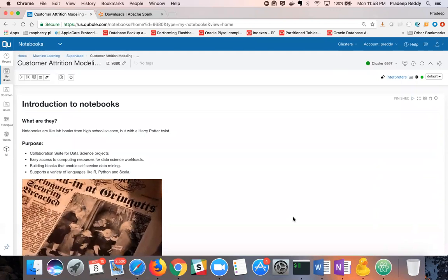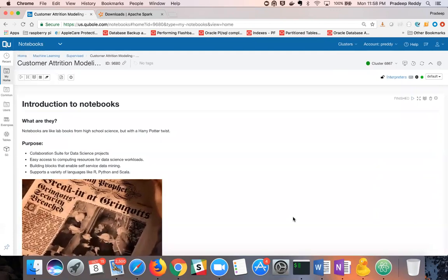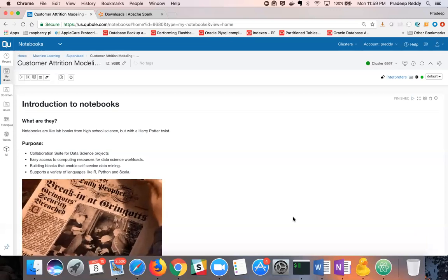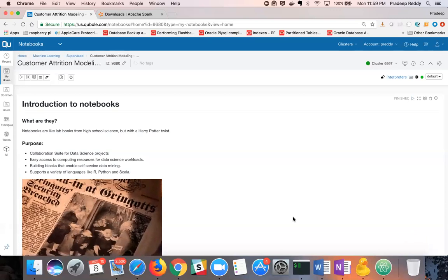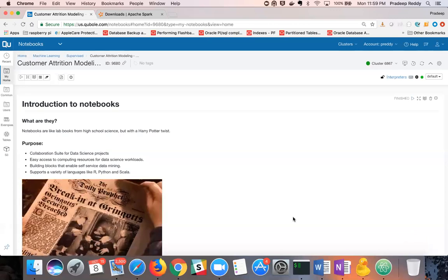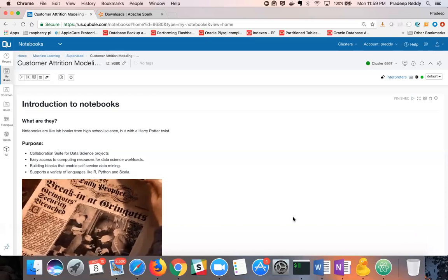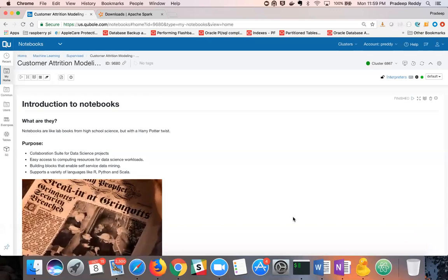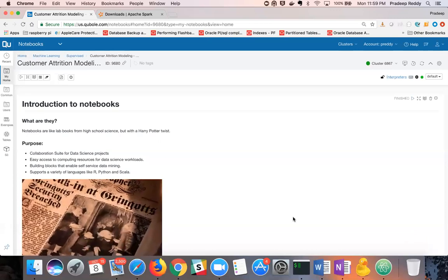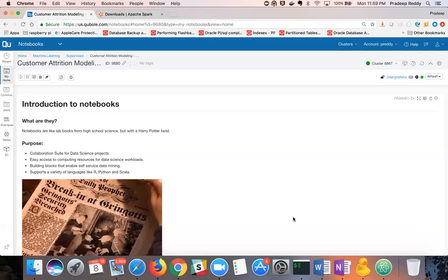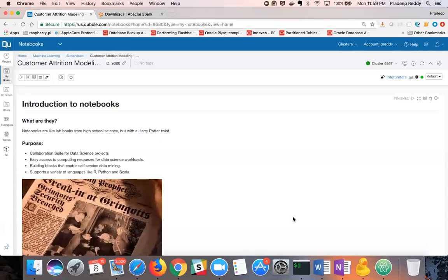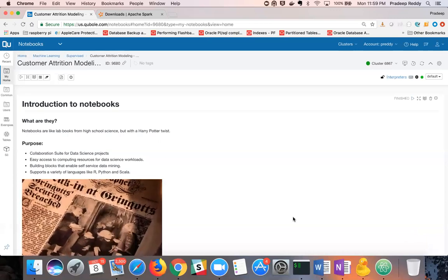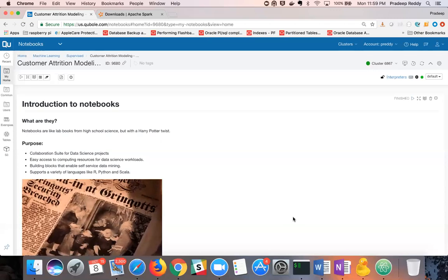To start with a brief introduction of notebooks in general, notebooks are like lab books from high school science with a Harry Potter twist. Like animated images in print on a Daily Prophet fictional magazine, the code in the notebook can be executed and results displayed as part. The main objective of QBOL's notebook platform is to provide a collaboration suite for data science with easy access to auto-scaling cluster computing resources. This enables self-service data mining and data science at scale.